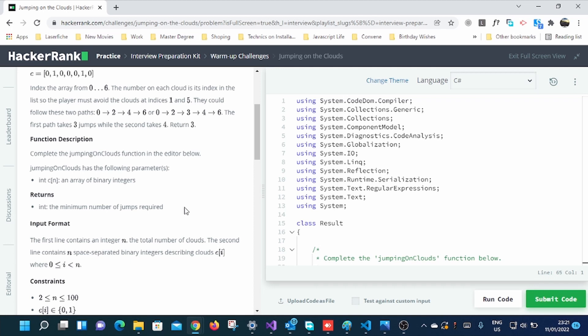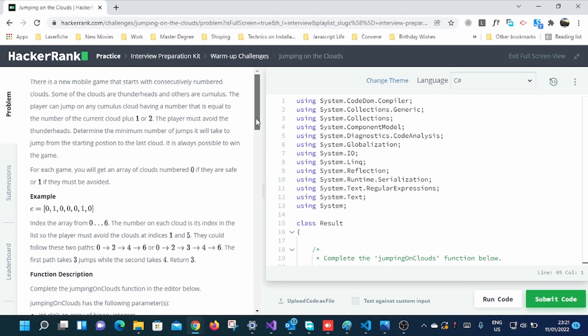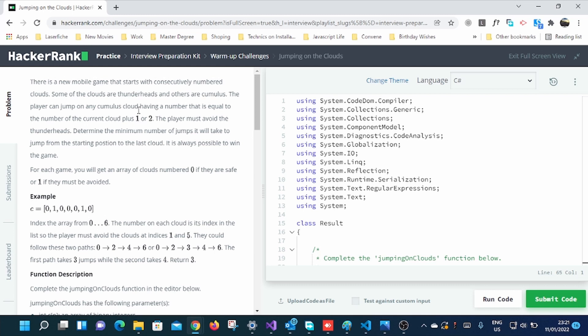In short, you have to determine the shortest route. It's simple. As the question says, there's a new mobile game that starts with consecutively numbered clouds. Some of the clouds are thunderheads and others are cumulus. The player can jump on any cumulus cloud having a number that is equal to the number of the current cloud plus one or two. The player must avoid the thunderheads.